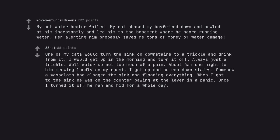One of my cats would turn the sink on downstairs to a trickle and drink from it. I would get up in the morning and turn it off, always just a trickle. About 4am one night he was meowing loudly on my chest. I got up and he ran downstairs. Somehow a washcloth had clogged the sink and was flooding everything. When I got to the sink he was on the counter pawing at the lever in a panic. Once I turned it off he ran and hid for a whole day.